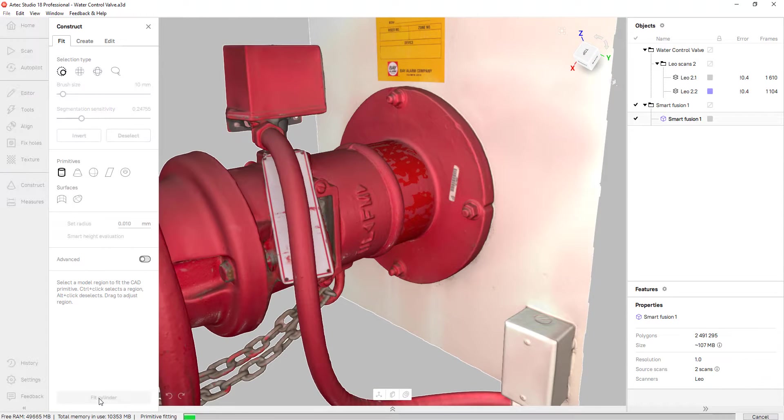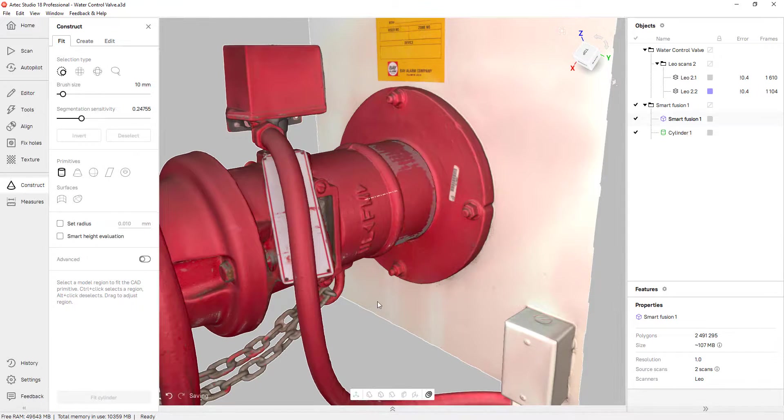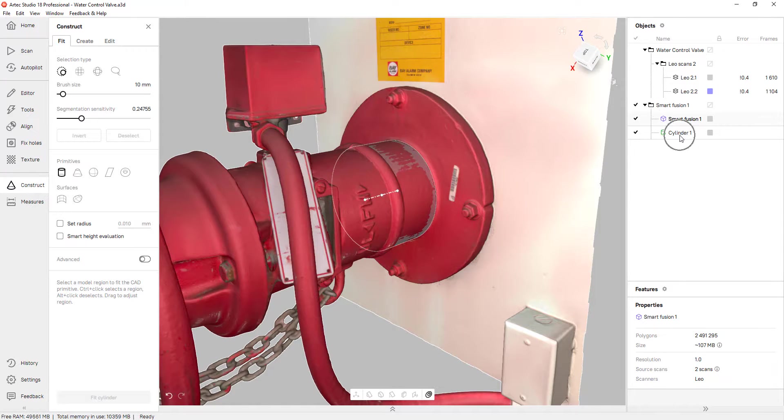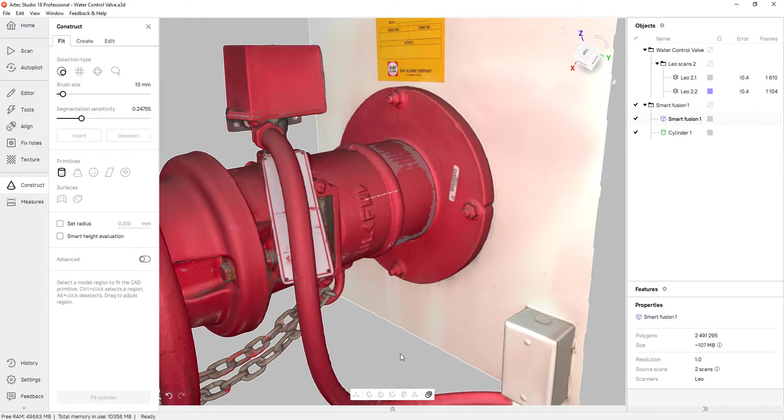I'm going to go ahead and fit a cylinder there. And once I start creating these features, they show up on our feature tree here. You can see I have cylinder one and that essentially takes care of my origin.